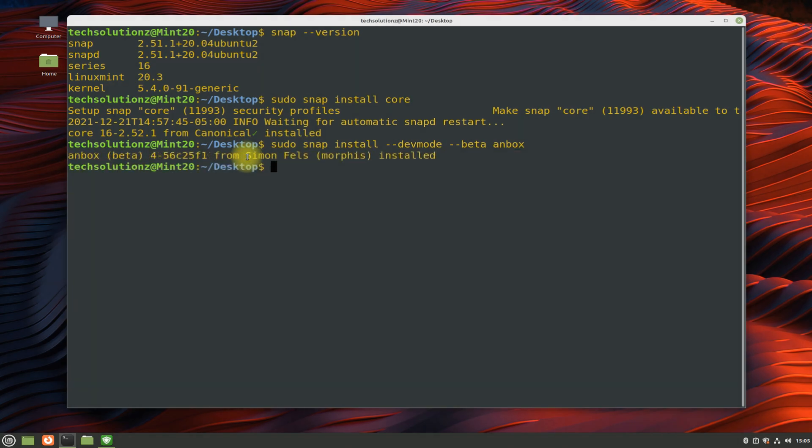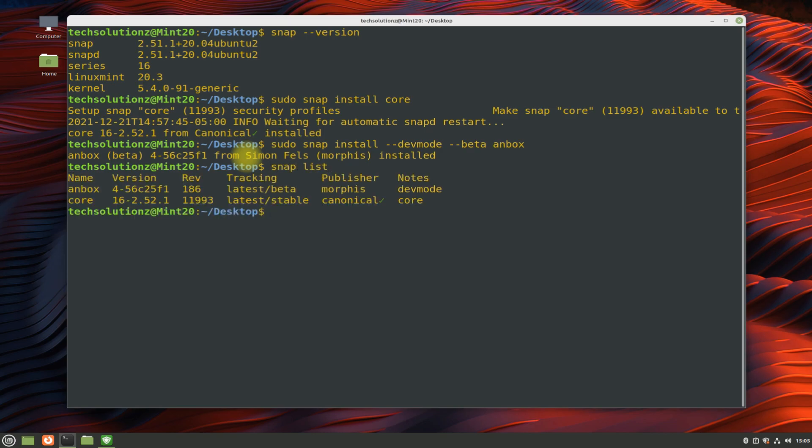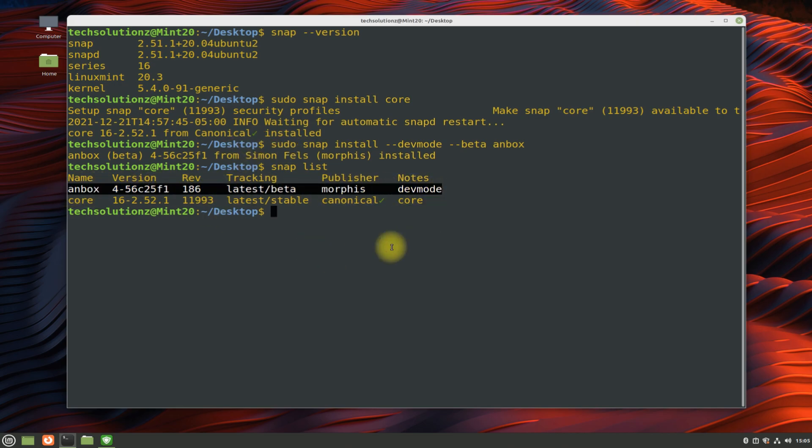It's done. Anbox is installed. You can verify the installation using snap list command. You must be seeing Anbox is there with its required component snap core.